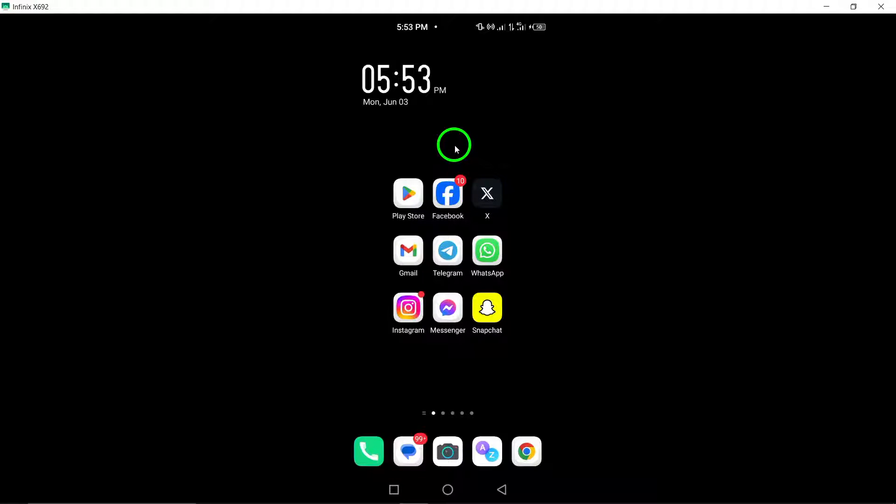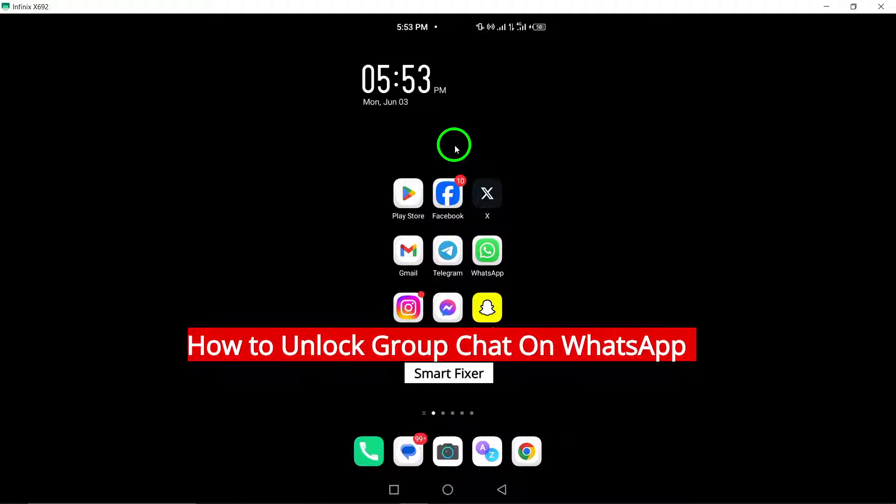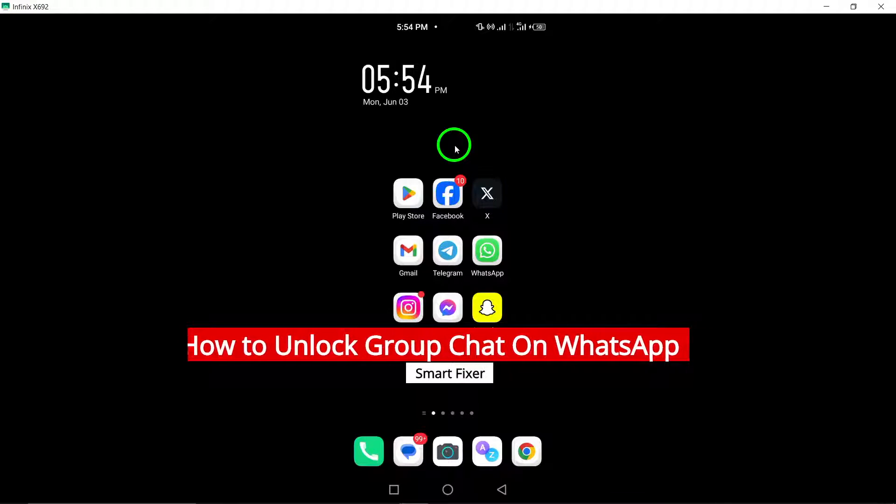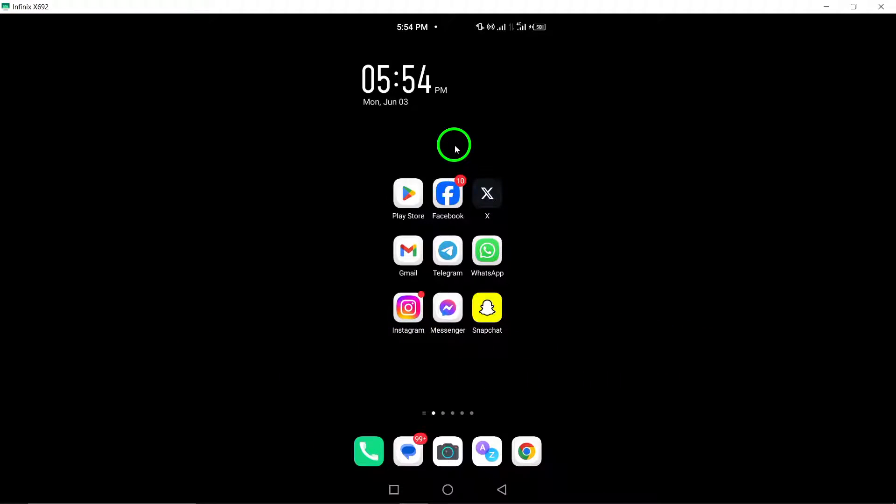Welcome. In this video, we will walk you through the process of unlocking a group chat on WhatsApp with the latest updates. Let's get started.